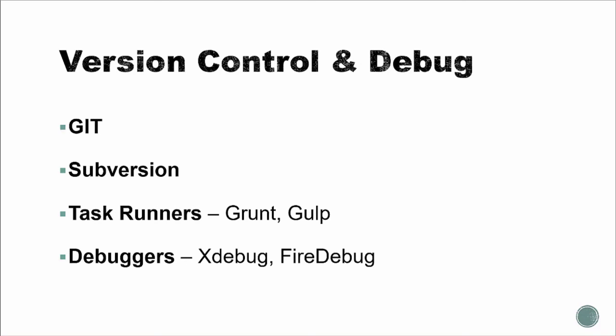And then finally, we'll get into version control systems like Git and Subversion, so we can properly track and save our projects. We'll take a look at some of the different debugging software like Xdebug, which helps find issues in our programming.